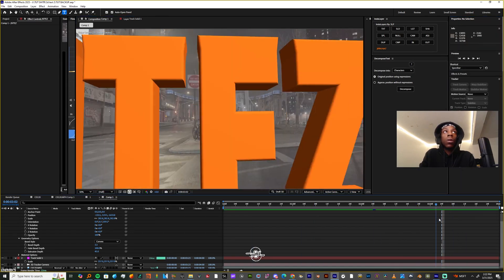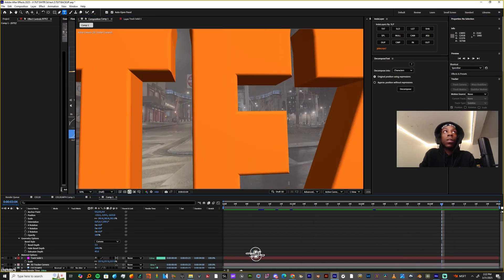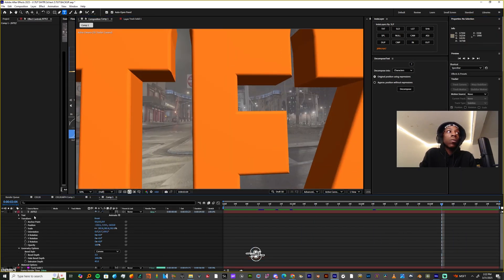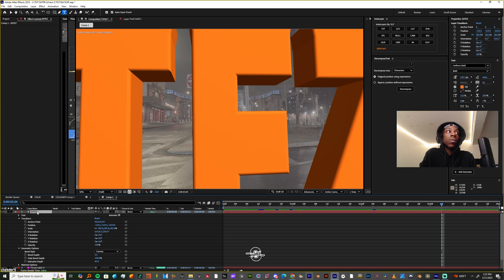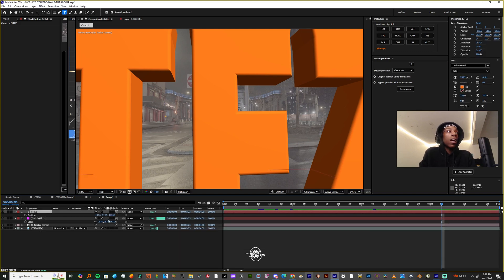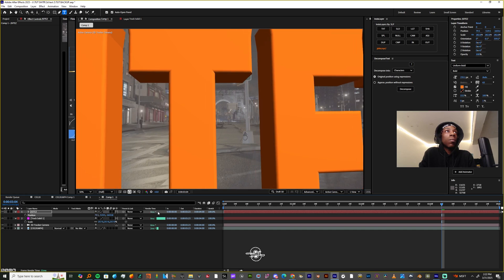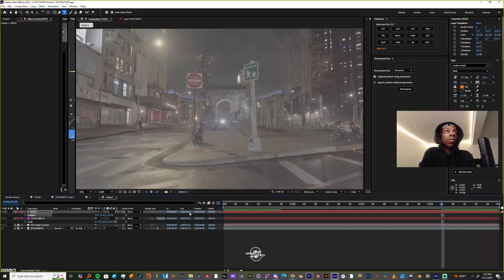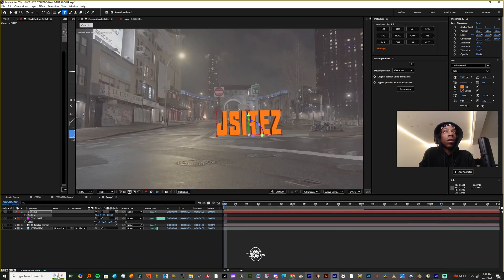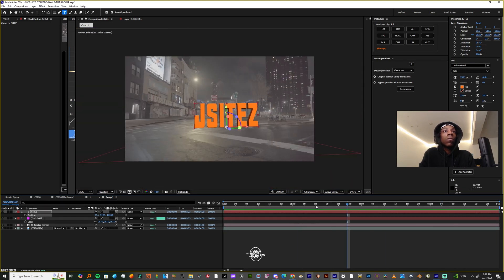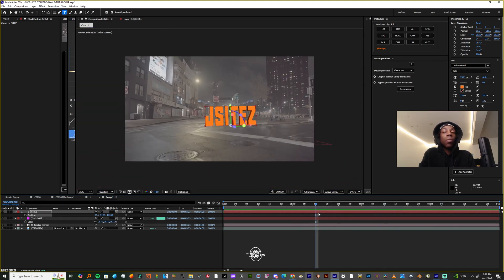I'm gonna change my text position — since I'm walking in the shot, I don't want the camera to move into my text. I'm just gonna move it over a little bit so it kind of goes through it. Let me just move that over.